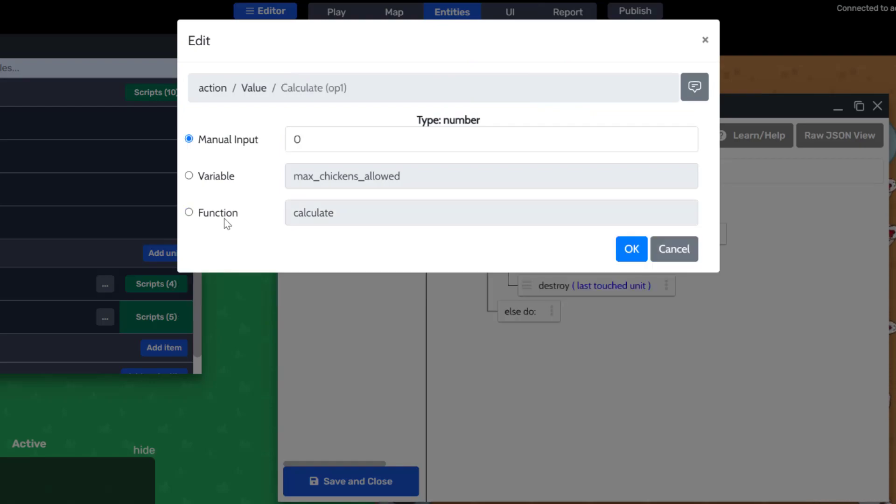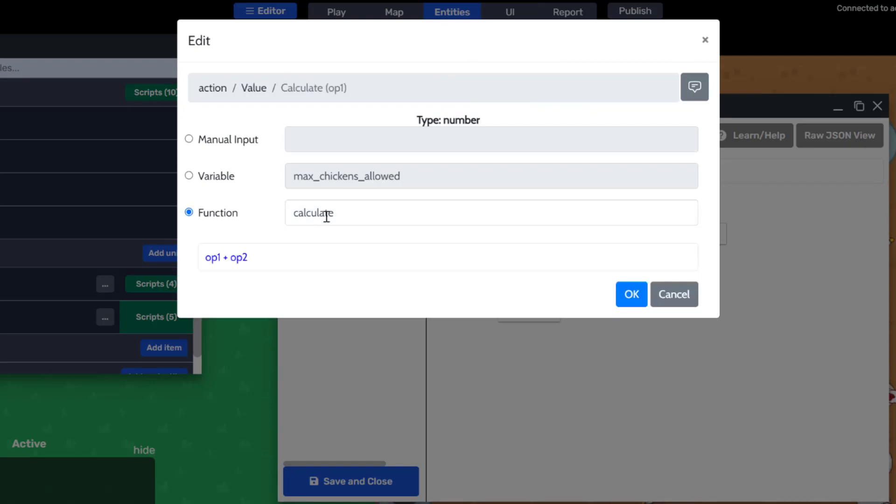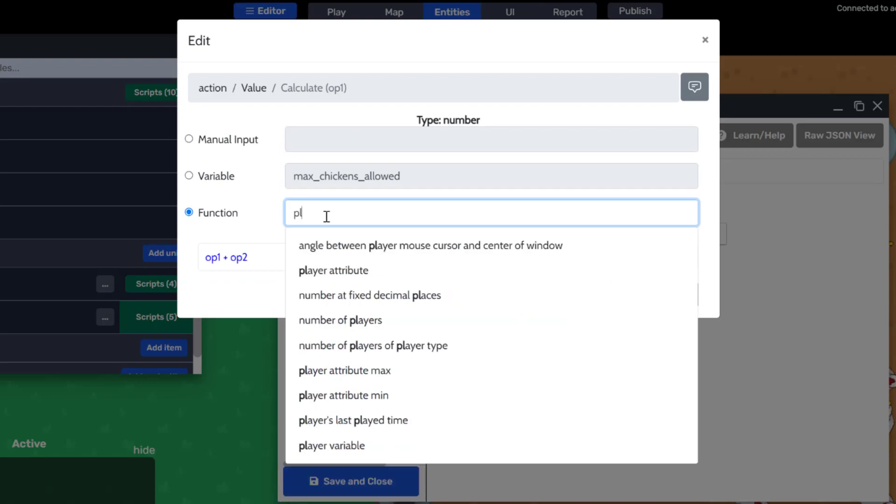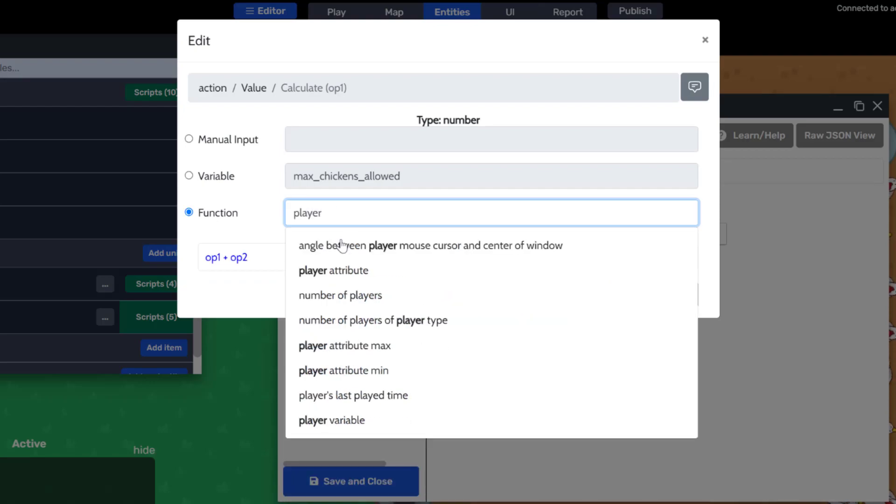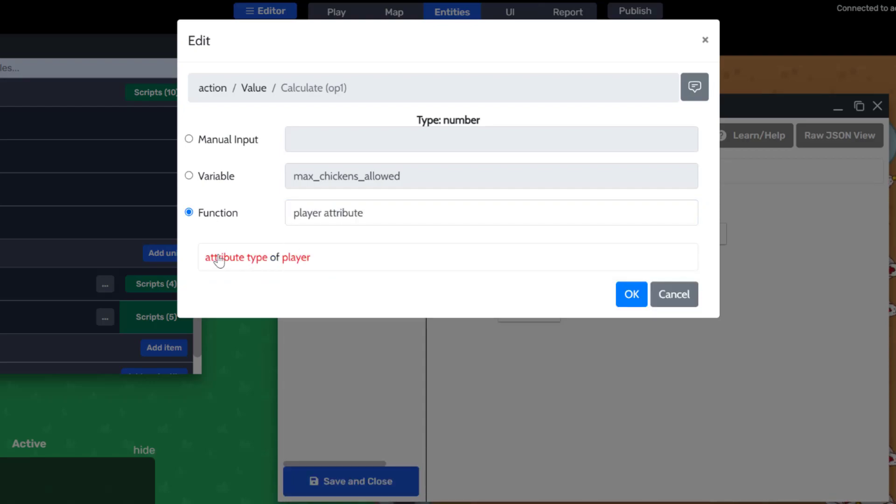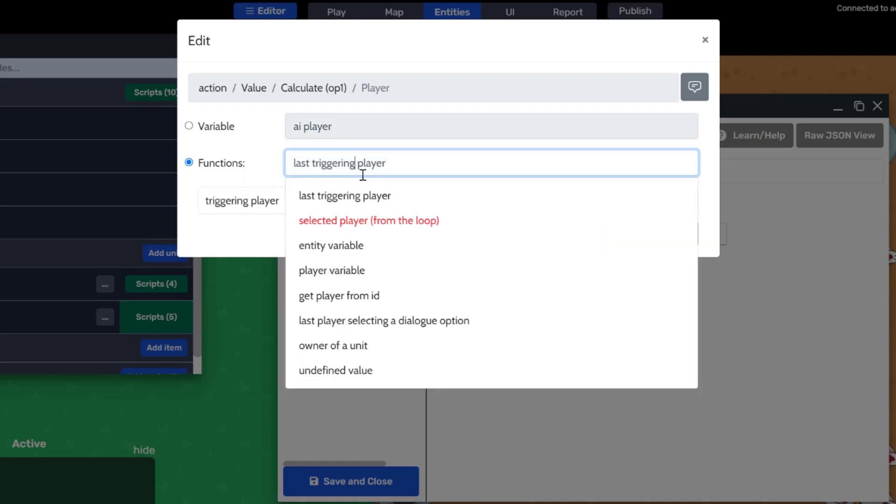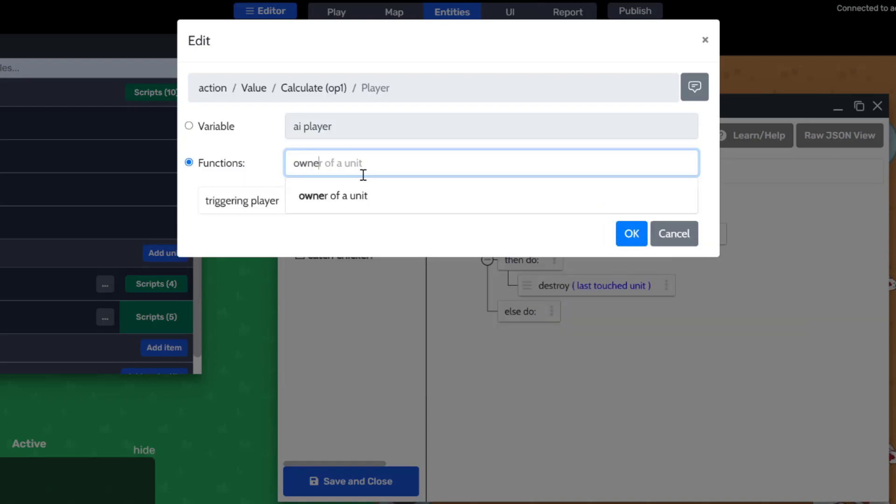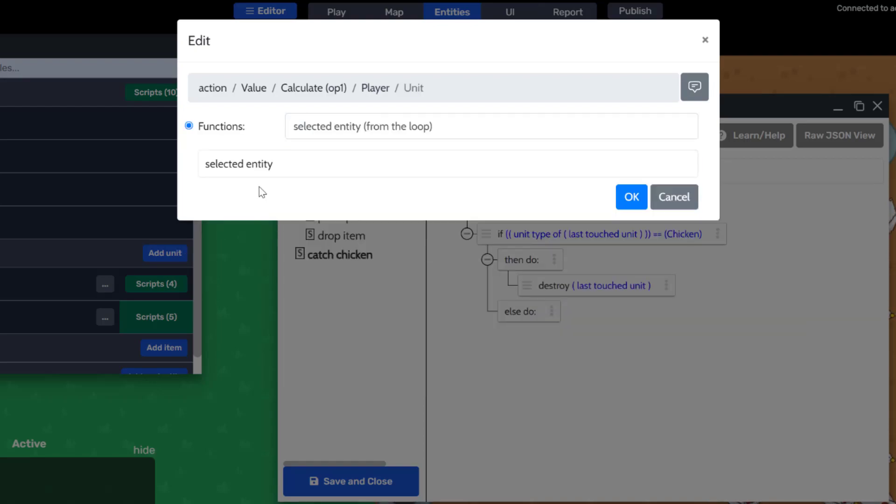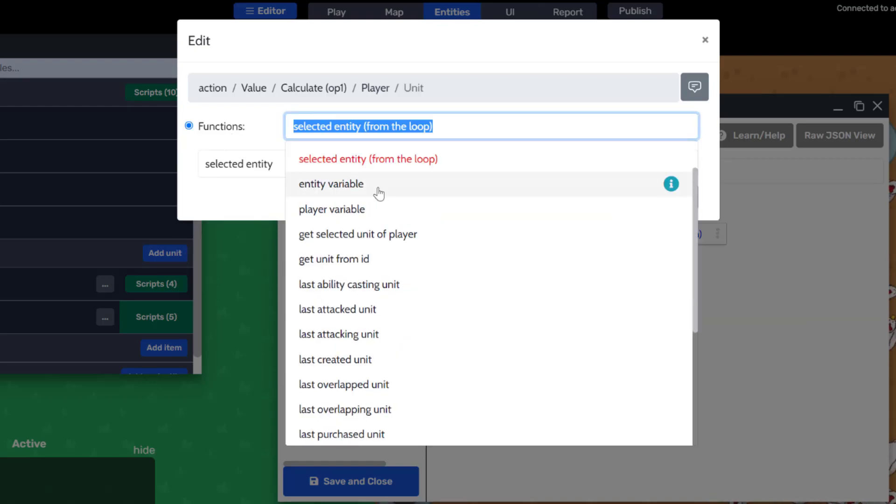The left operand will be the current value, so player attribute chickens caught, and the player is owner of unit, and unit being this entity.